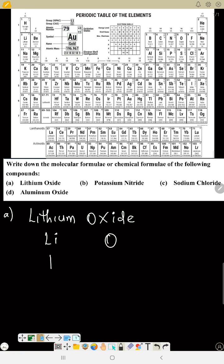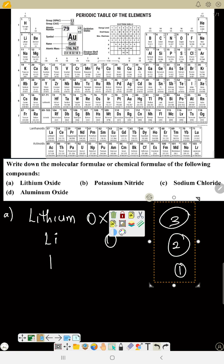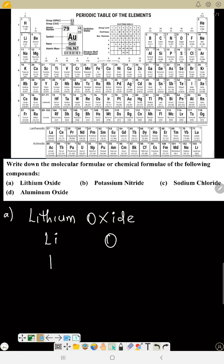Oxygen is in group six — it cannot lose six. Groups 5, 6, and 7 gain electrons instead: group 5 gains three (valency = 3), group 6 gains two (valency = 2), group 7 gains one (valency = 1). Groups 1 to 4 are metals and their valency stays the same. So oxygen's valency is two. Do your crisscross: Li₂O. This is lithium oxide.